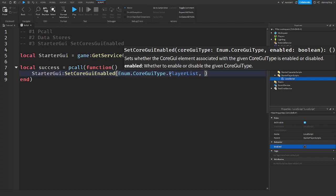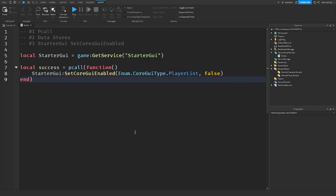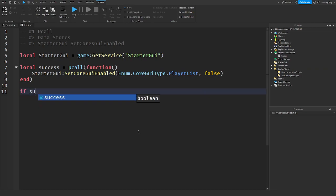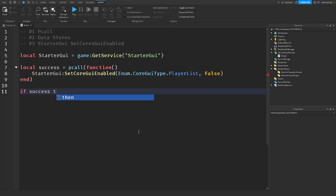So true or false. I'm just going to say false so we disable it. Then we can also check if success then.